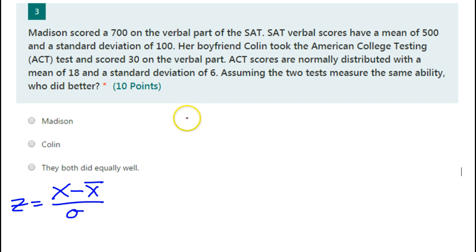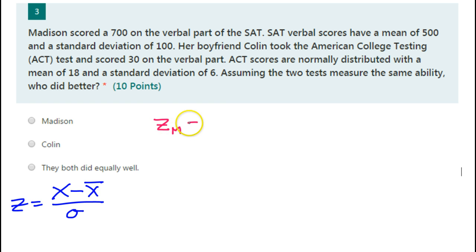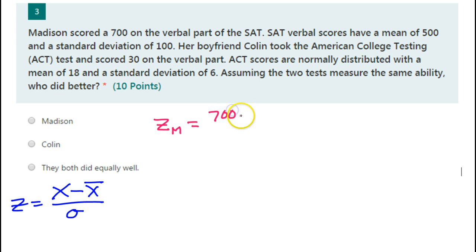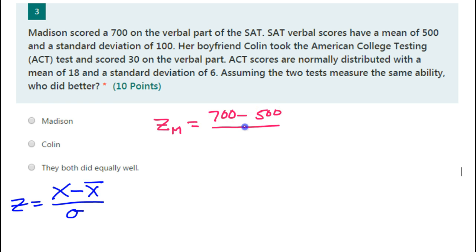First, let's do Madison. I will find the z-score for Madison's SAT score — I'll call that Z sub M for Madison's z-score. Madison got a 700, the mean is 500, divided by that standard deviation of 100.